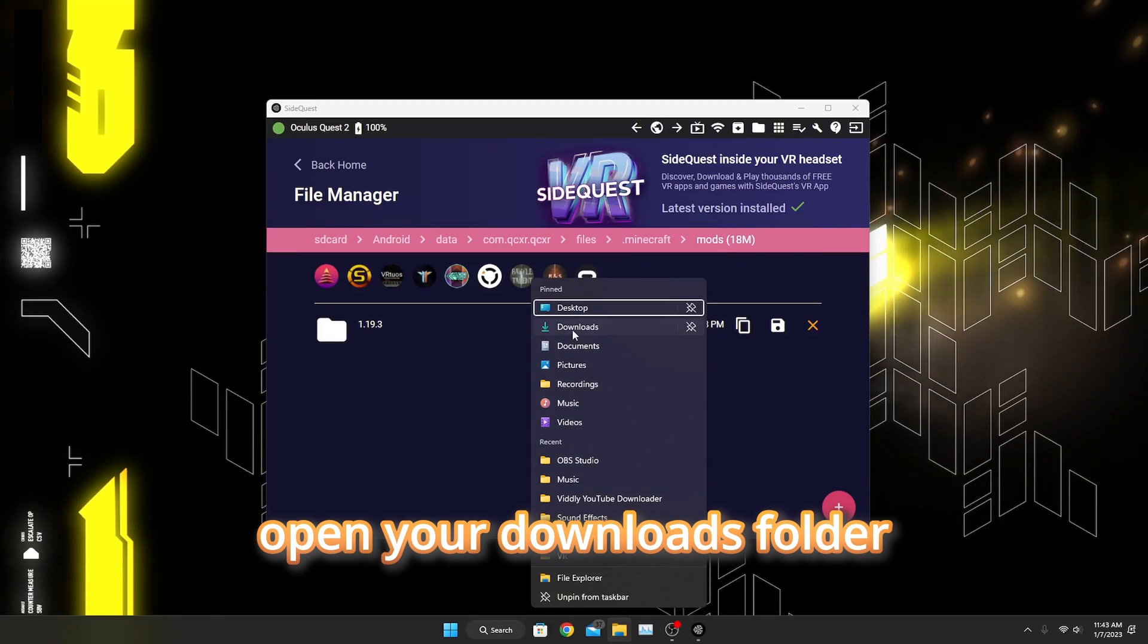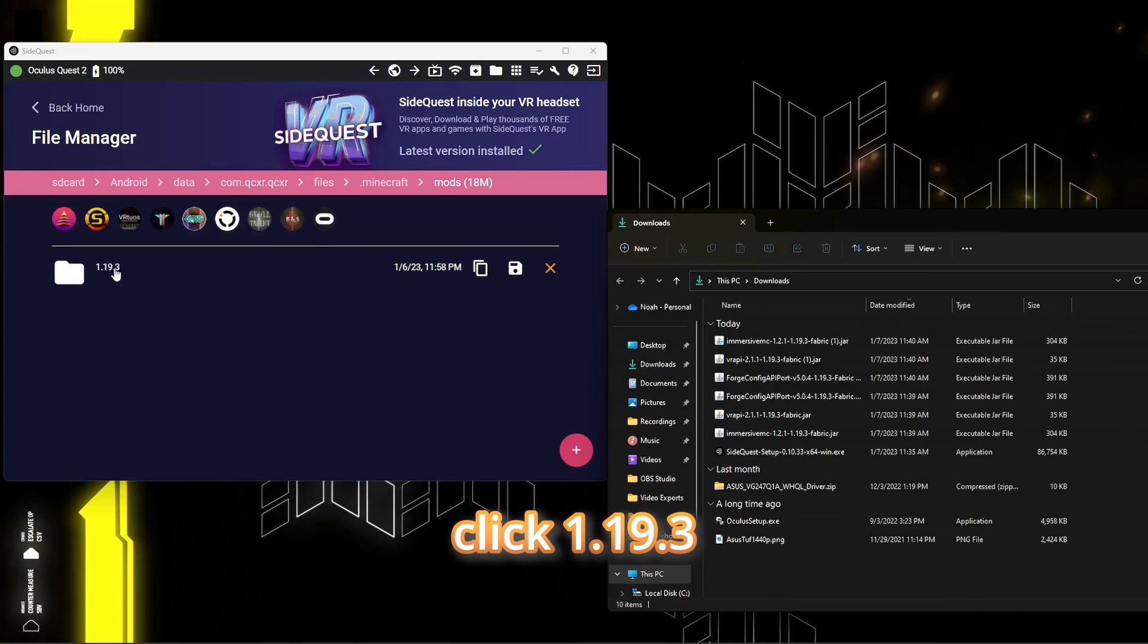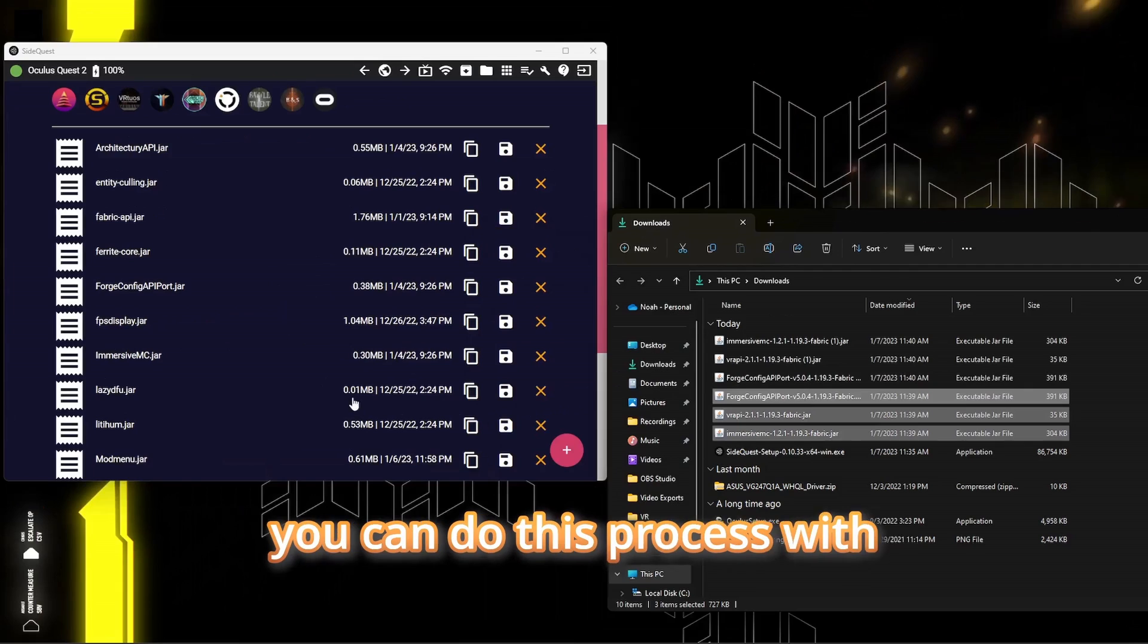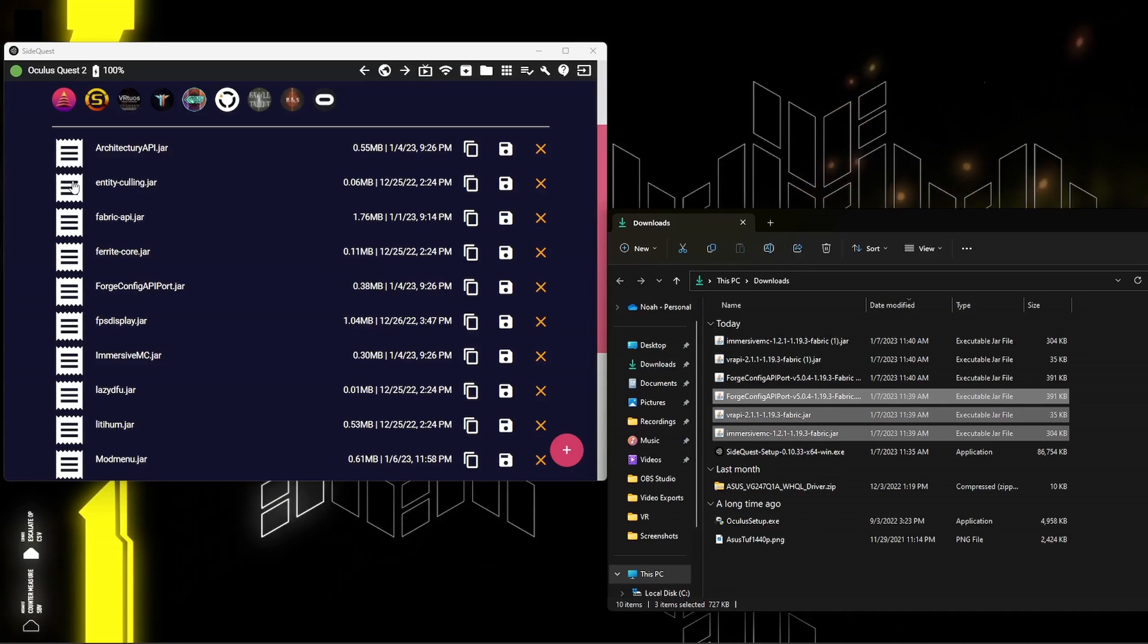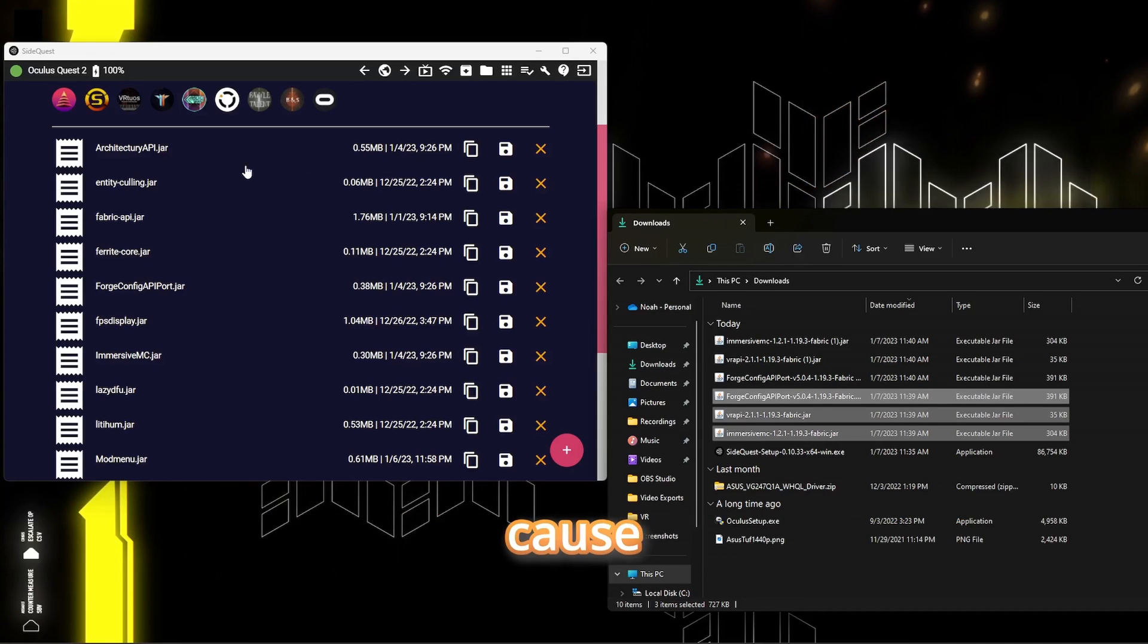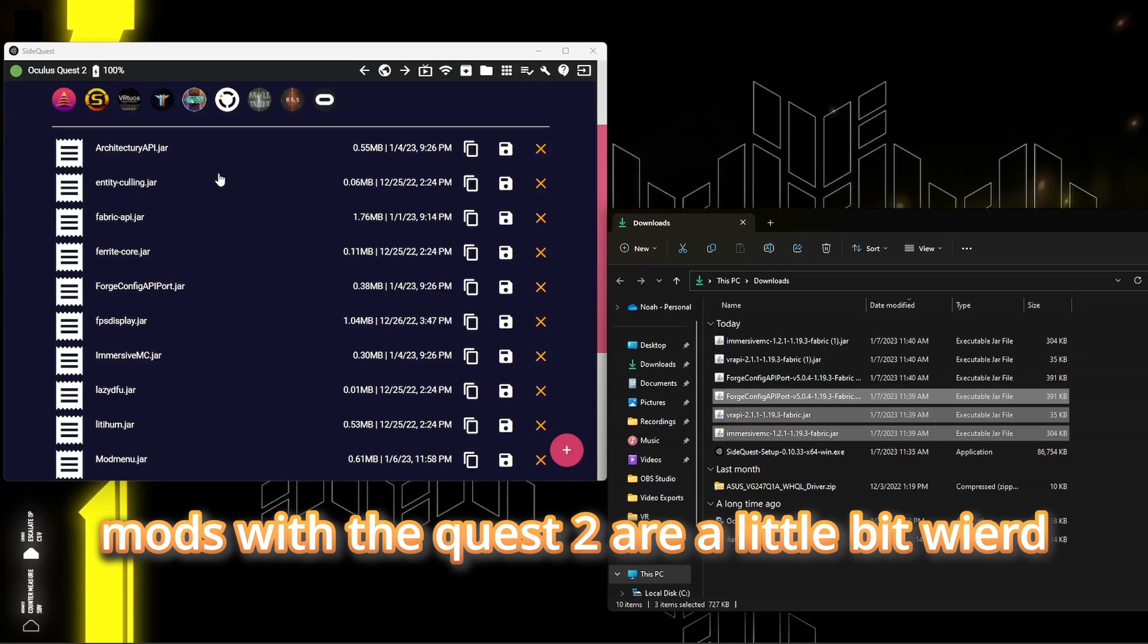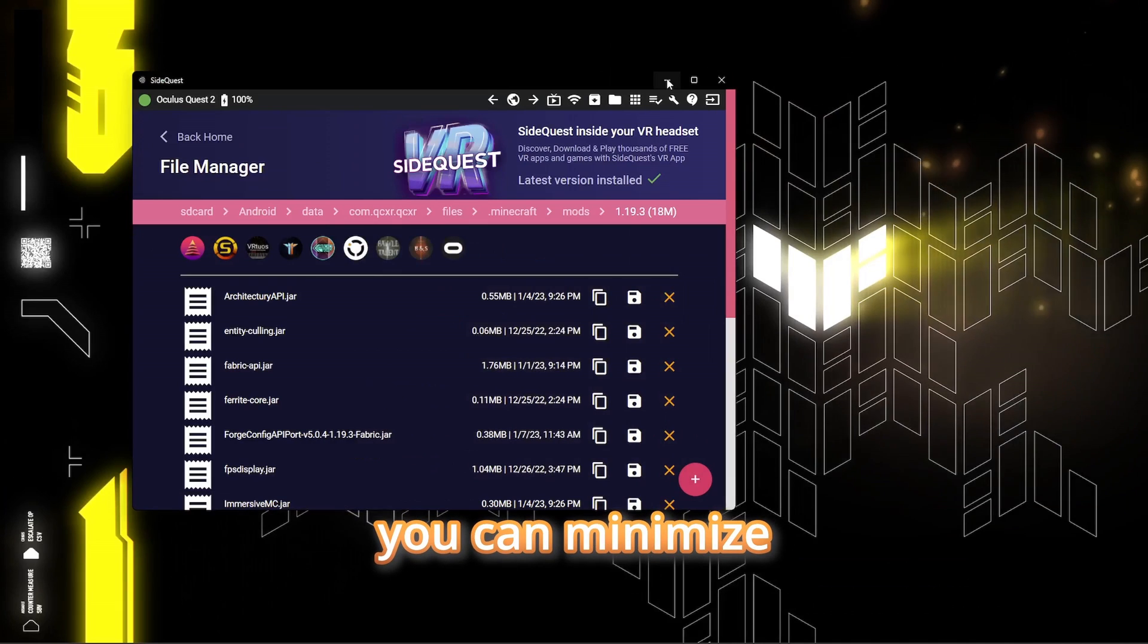Open your downloads folder. Click 1.19.3 and drag these four mods into this window right here. You can do this process with any fabric mod you want, but there's no guarantee that it'll work because mods with the Quest 2 are a little bit weird. I have tested - Immersive MC does work.